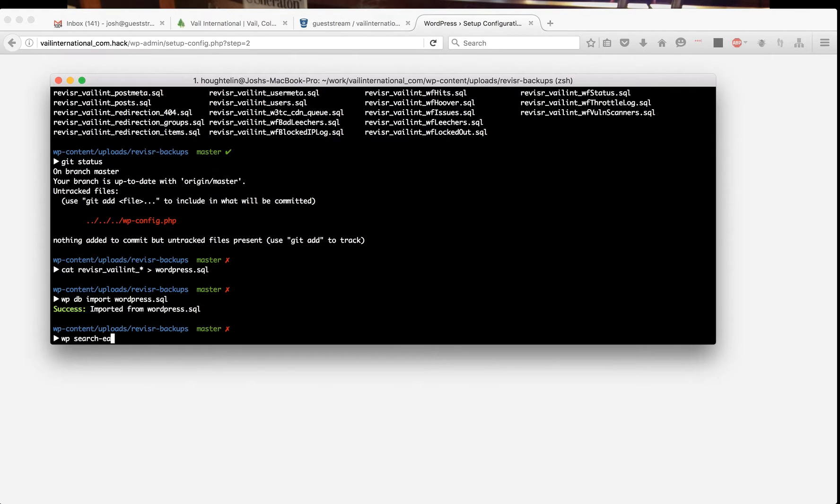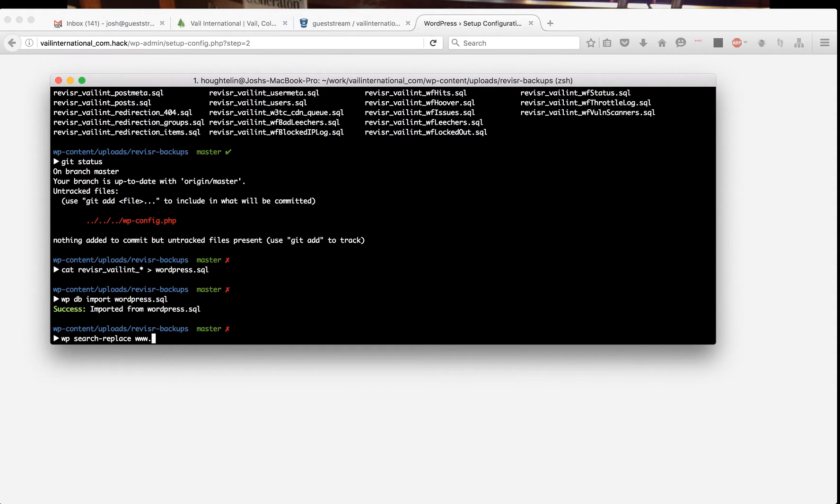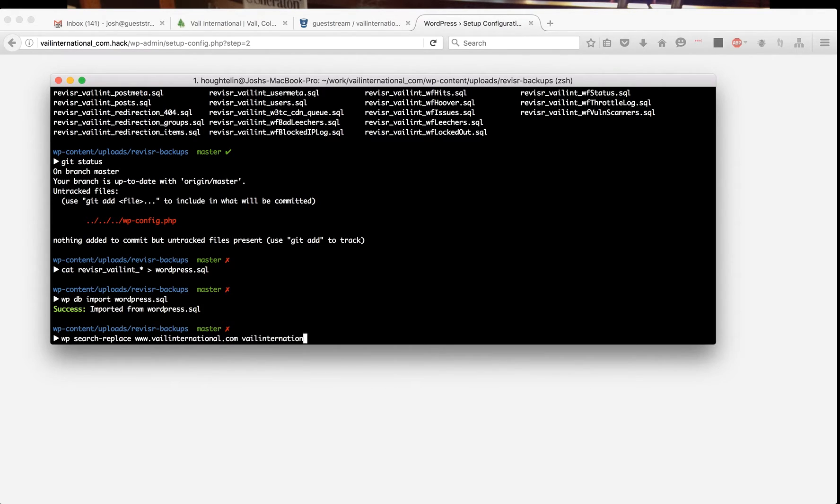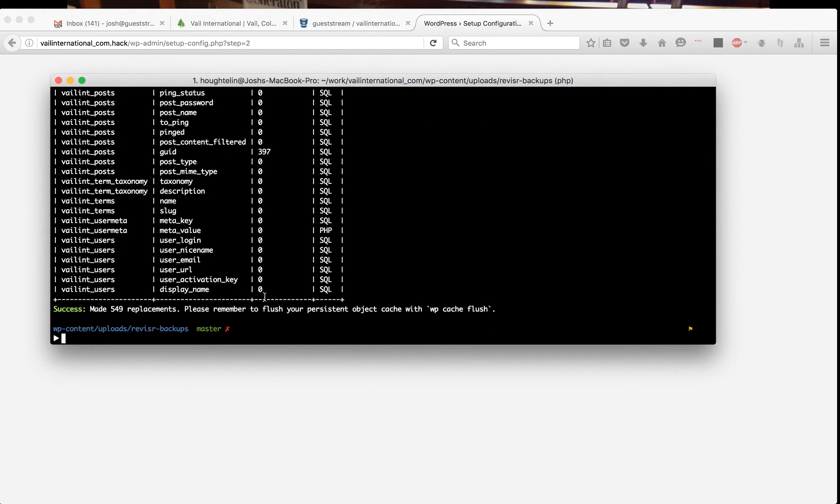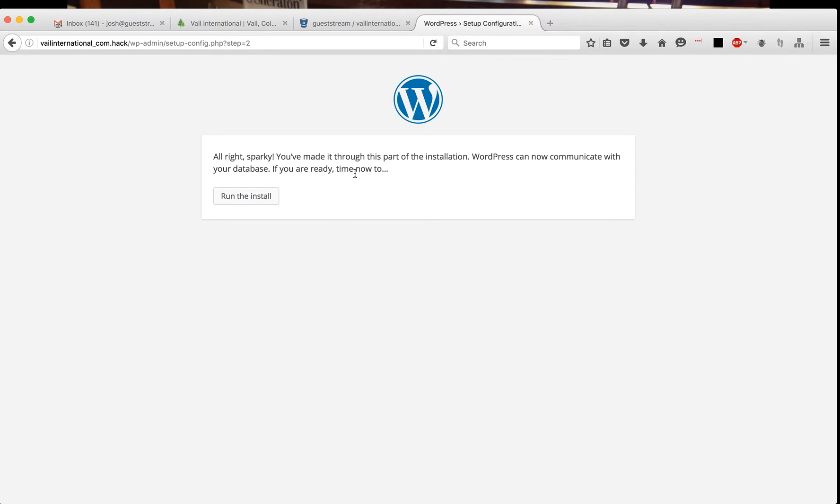I'm going to go with www—this is the live domain name—veil international.com, and I'm going to replace it with my development environment name, which is veil international com.hack. We'll search and replace all of these instances. 549 replacements were made.